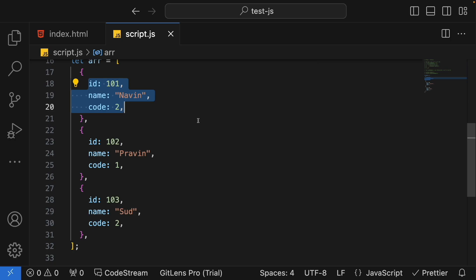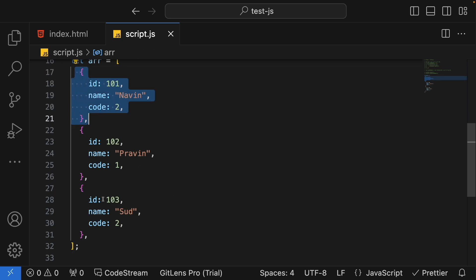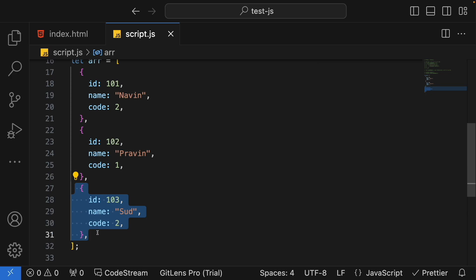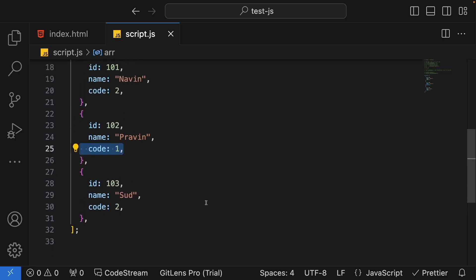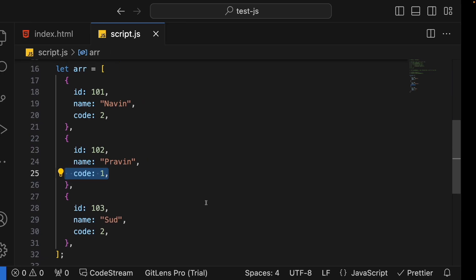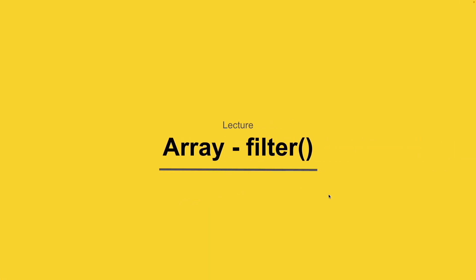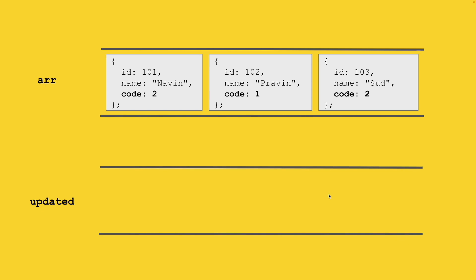I want all employees for which the code is 2. After the filter operation I should get only two objects — out of these three, just the first and the last object, because both satisfy the condition of code equal to 2. I don't want the employee with code 1. Let's also look at a diagrammatic representation for the same.